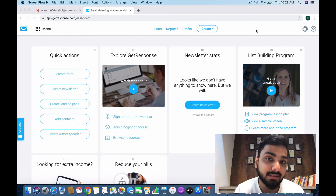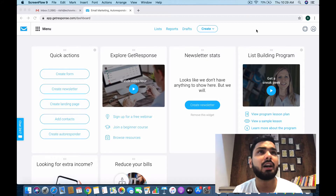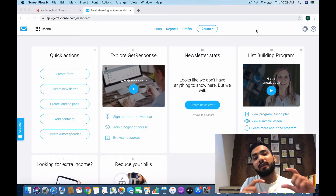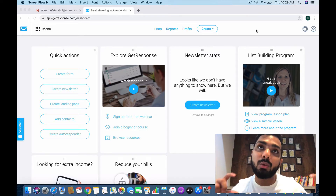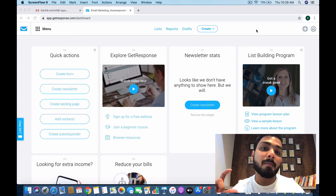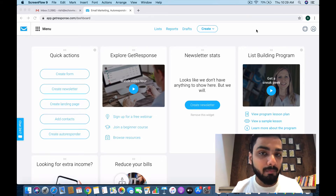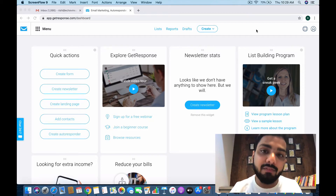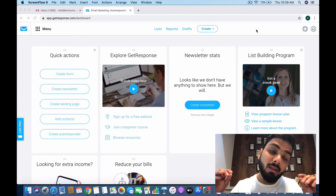The GetResponse landing page tool has 100+ responsive, mobile-optimized designs. It has an easy drag-and-drop editor and powerful A/B split testing. A/B split testing lets you create variants of a landing page with different calls to action, so you can learn which changes are working and which variant is converting more — it's one of the most powerful techniques for high-converting landing pages.